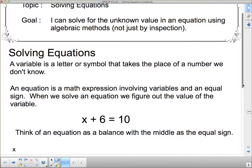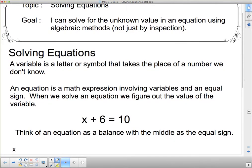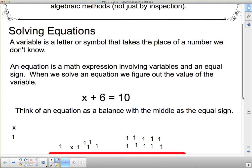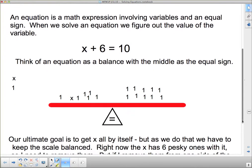We can solve an equation to figure out the value of the variable. Hopefully you can look at this equation and solve it: x plus 6 equals 10. If you don't know that x is 4, then we have a bigger problem. But you should be able to look at this and know what goes with 6 to make 10. We're going to show you algebraically how we would do this. Think of the equation as a balance, with the middle being the equal sign — everything on this side has to balance everything on this side, and the equal sign is our pivot.